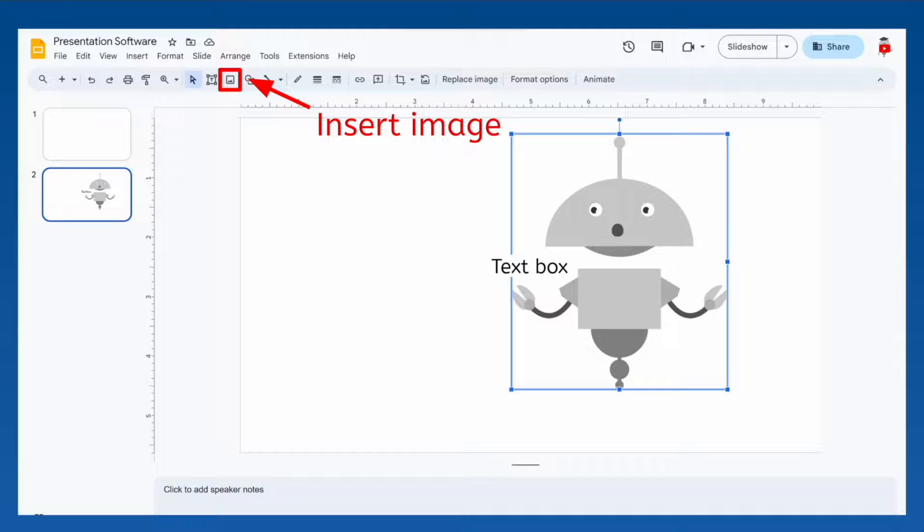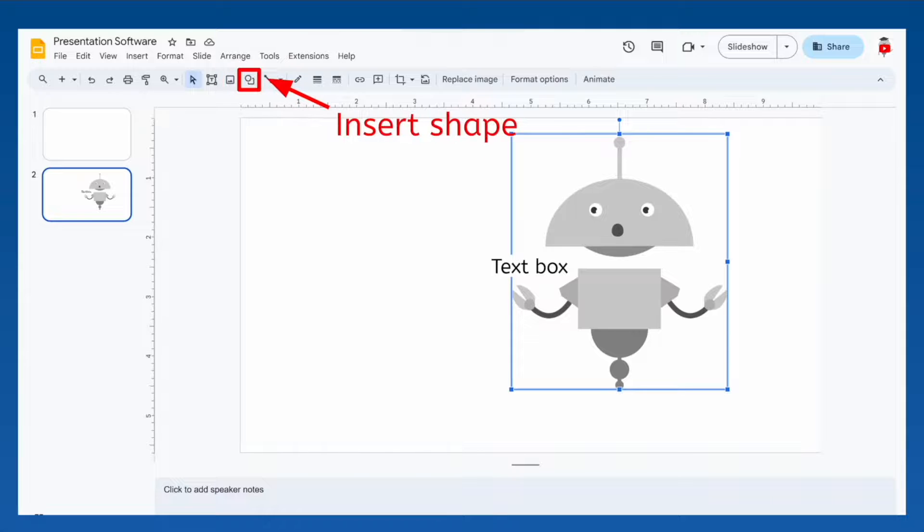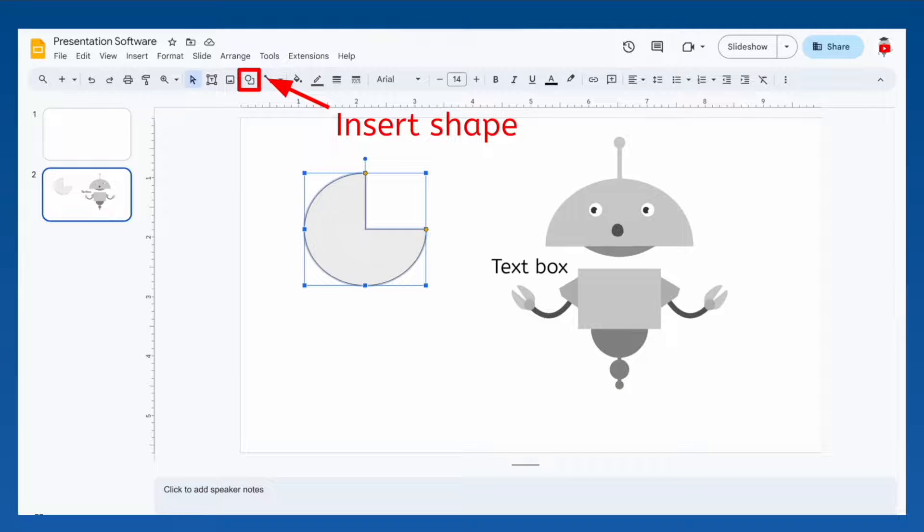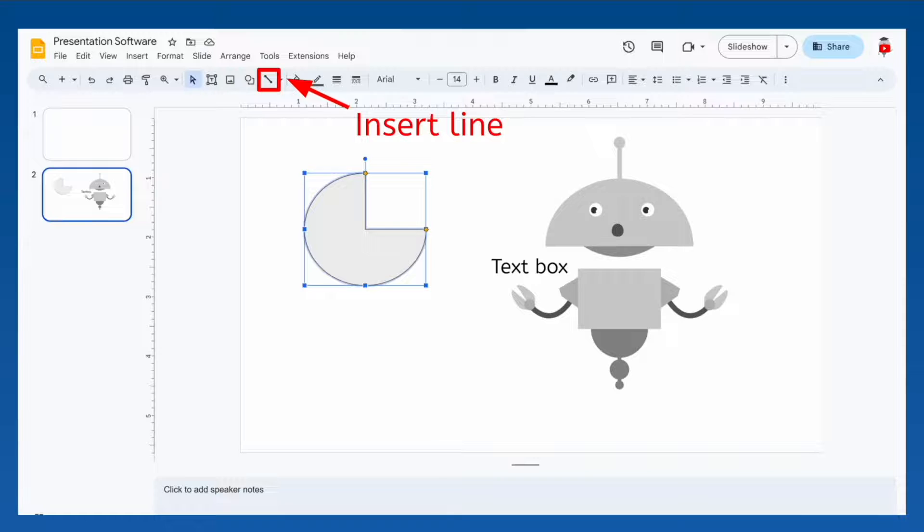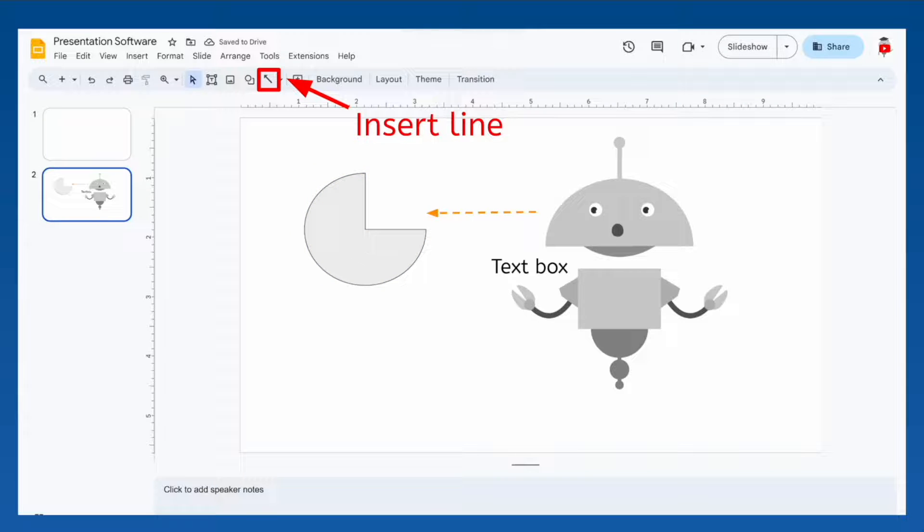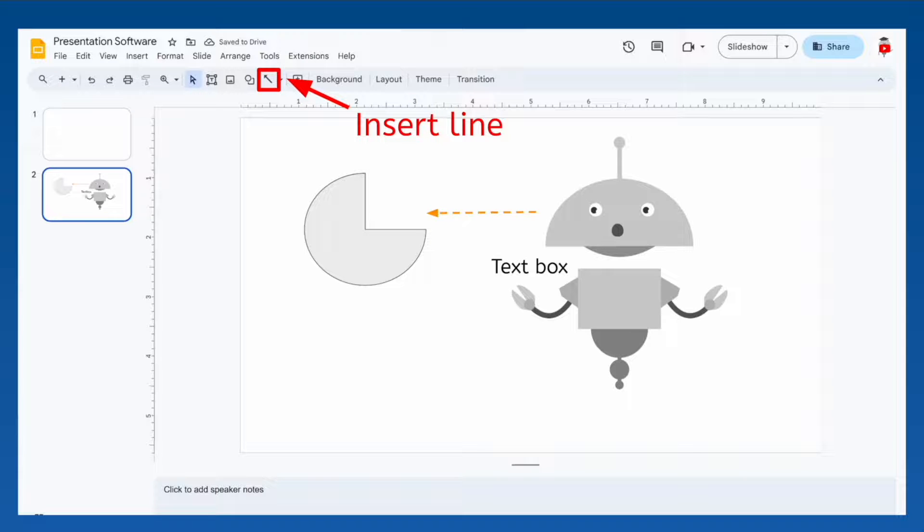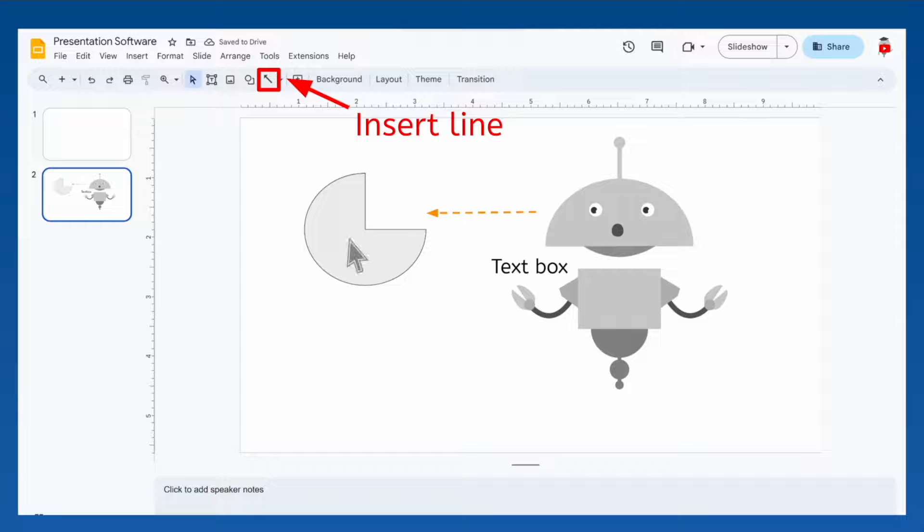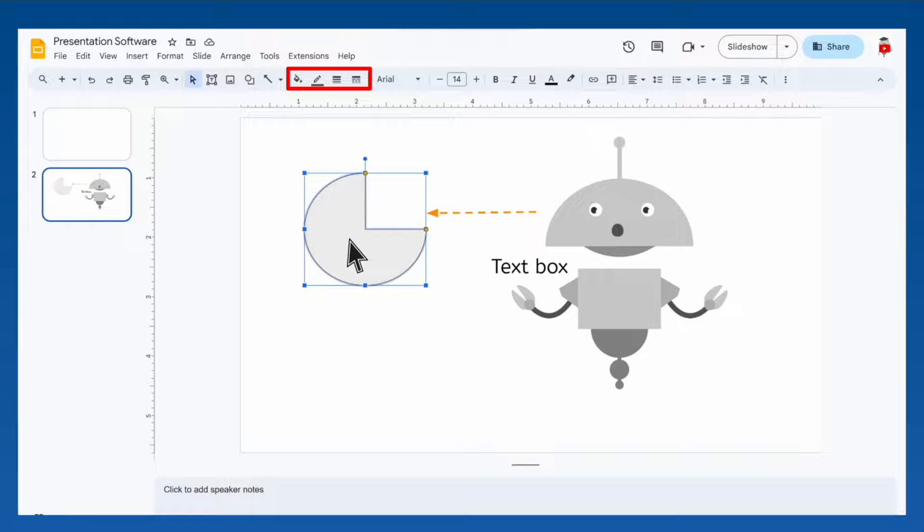The same goes with inserting different types of shapes and lines. Presentation software is specifically designed so that you can put all these things together without any issues. The toolbar even changes based on what object is selected, so you can change things like the colors of the objects. Try it for yourself and see what you can create.